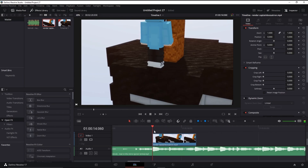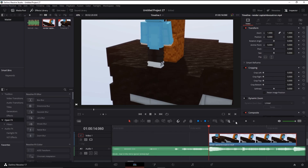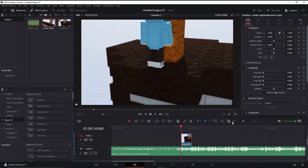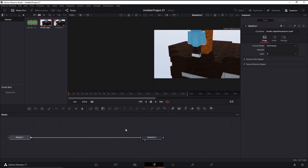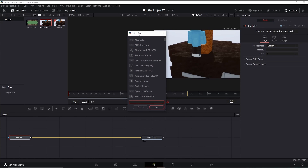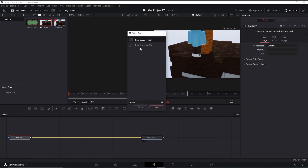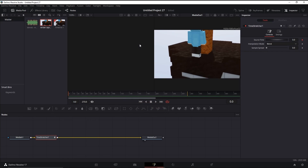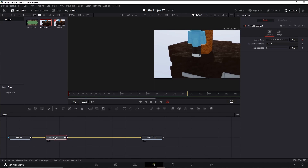Now I'm gonna put my playhead at the very start of the clip — please do this. Then I'm gonna open up the Fusion tab, which is right here. I'll press Shift and Tab, which will bring up the select tool. Then type in 'time stretcher' and you'll find the Time Stretcher node.